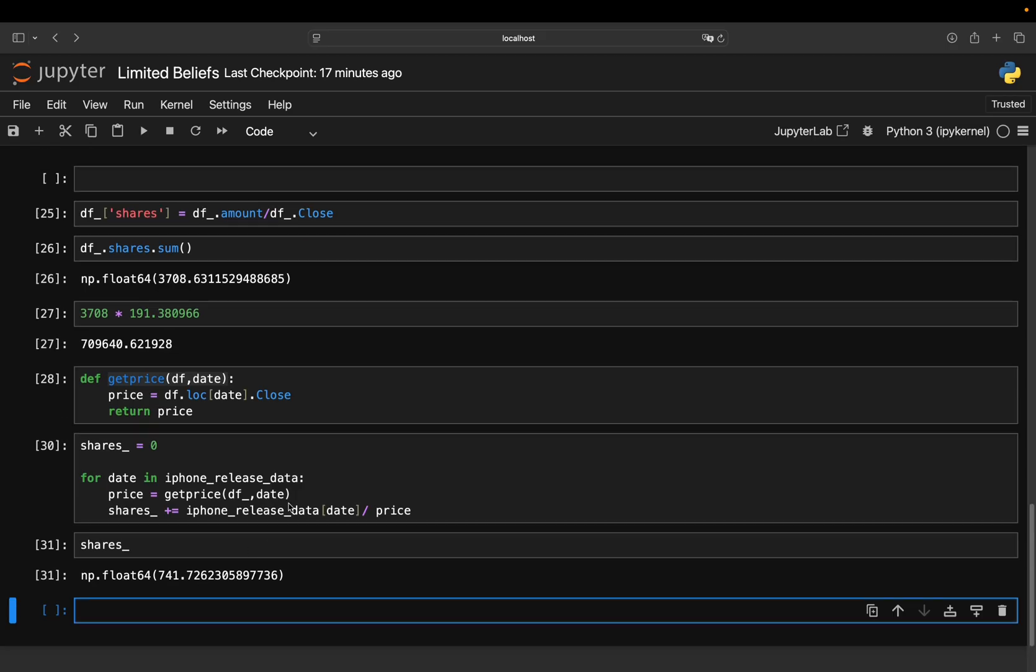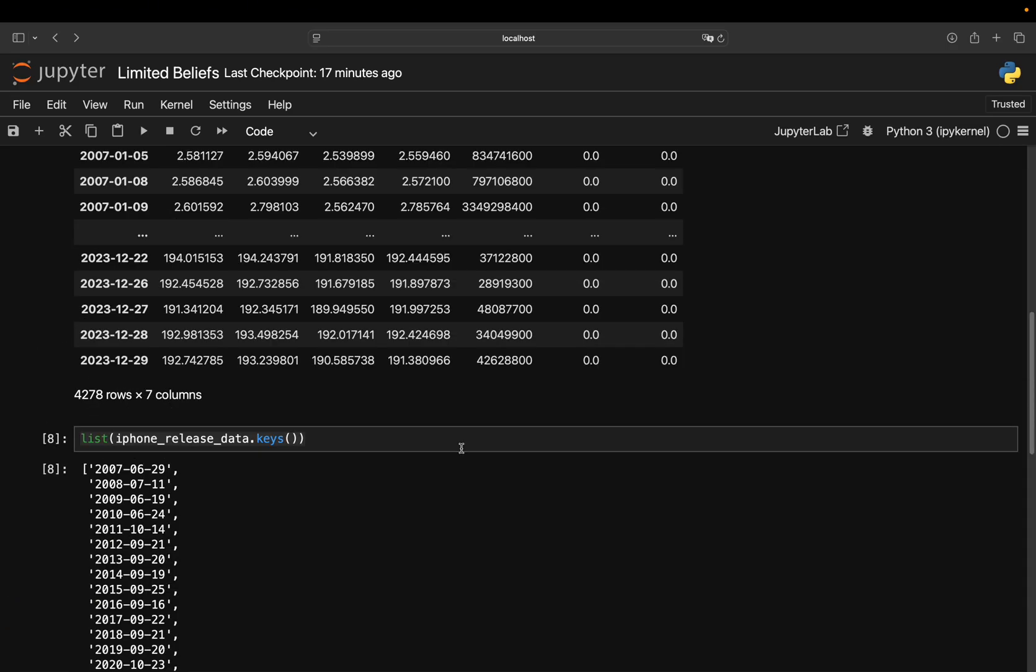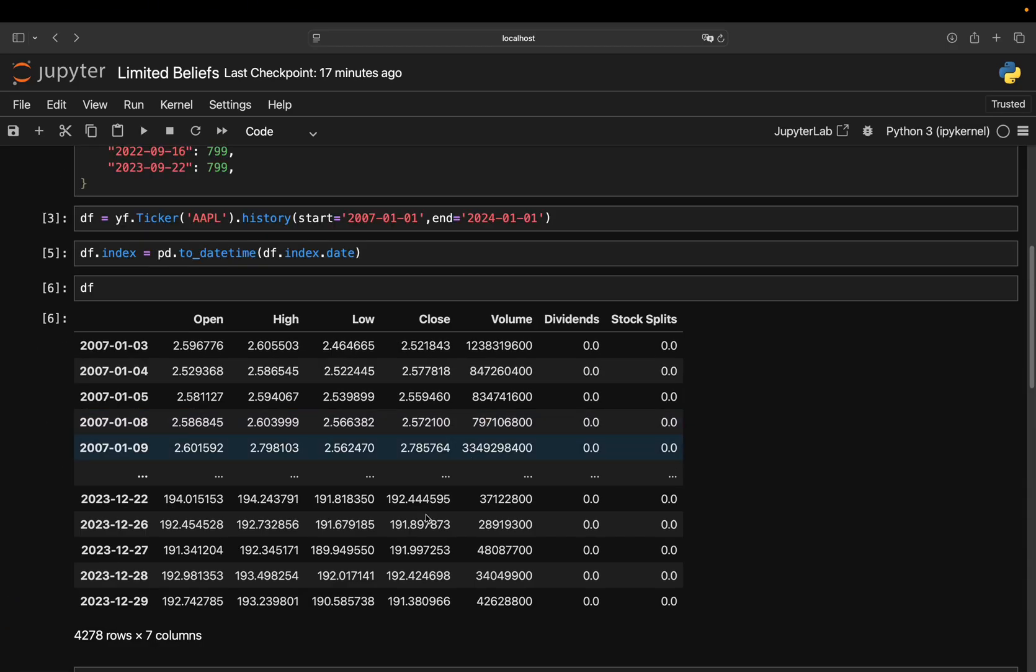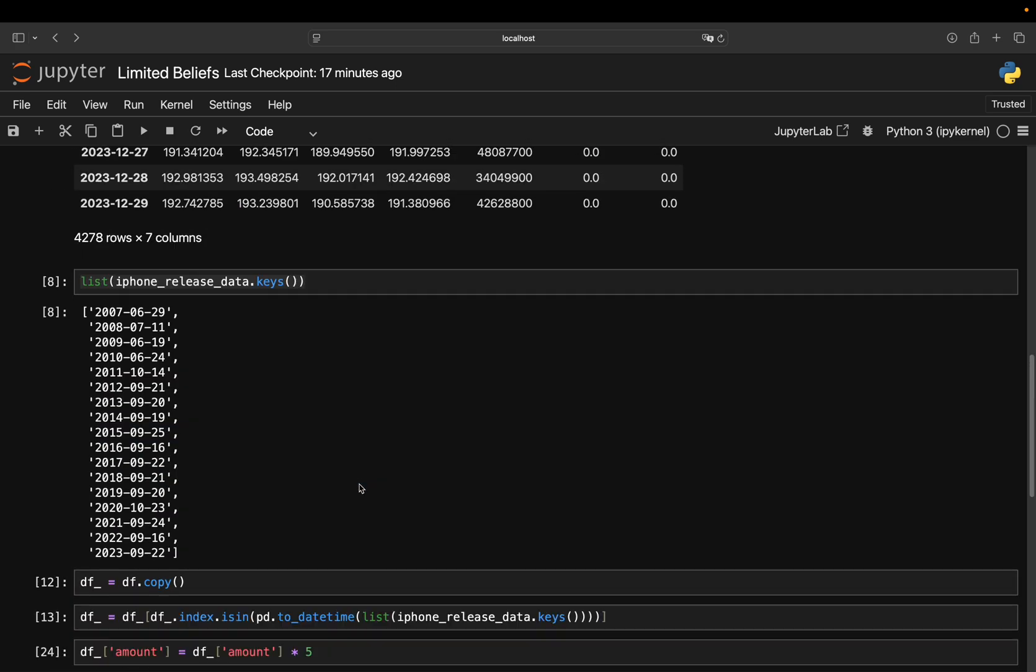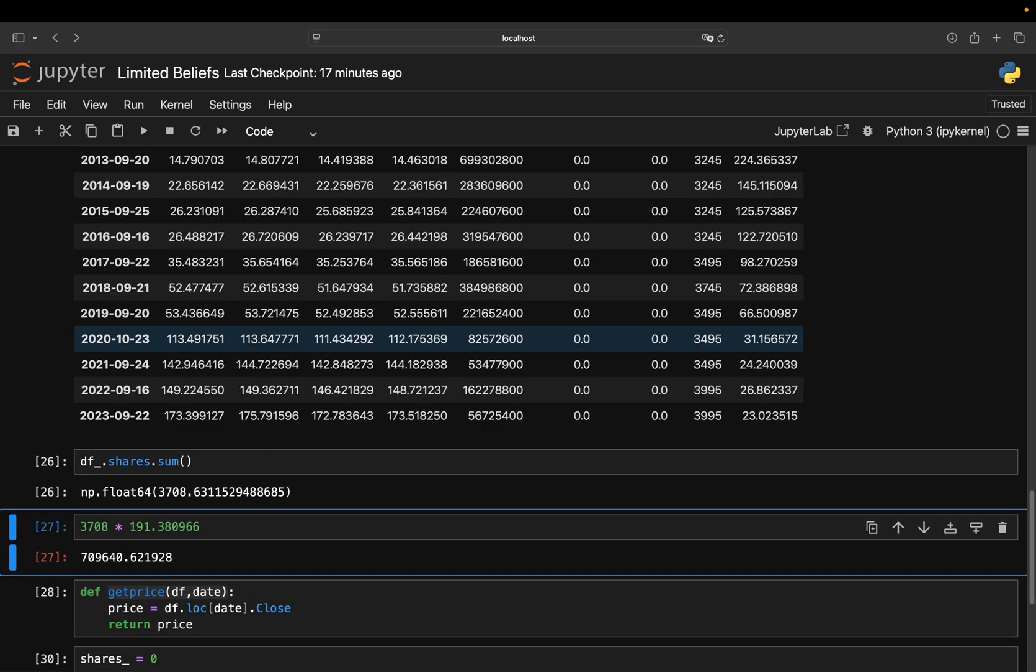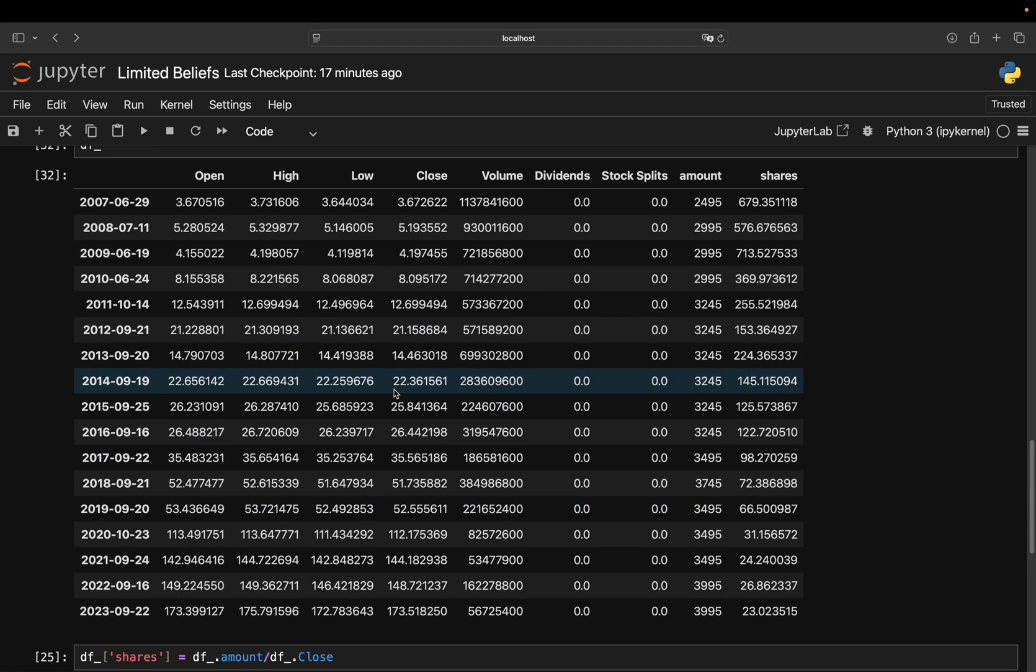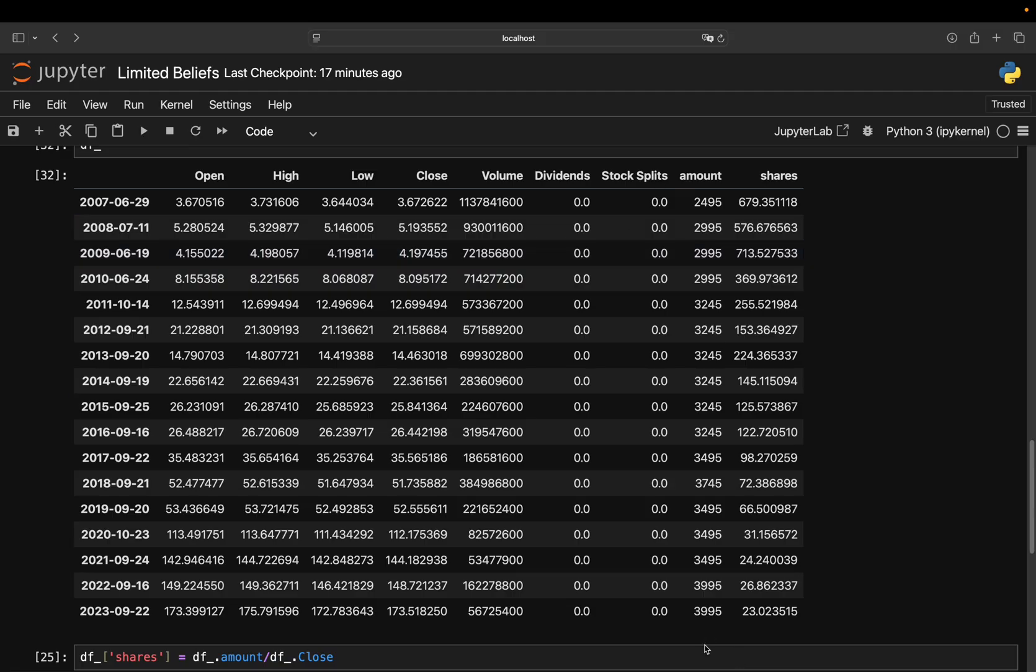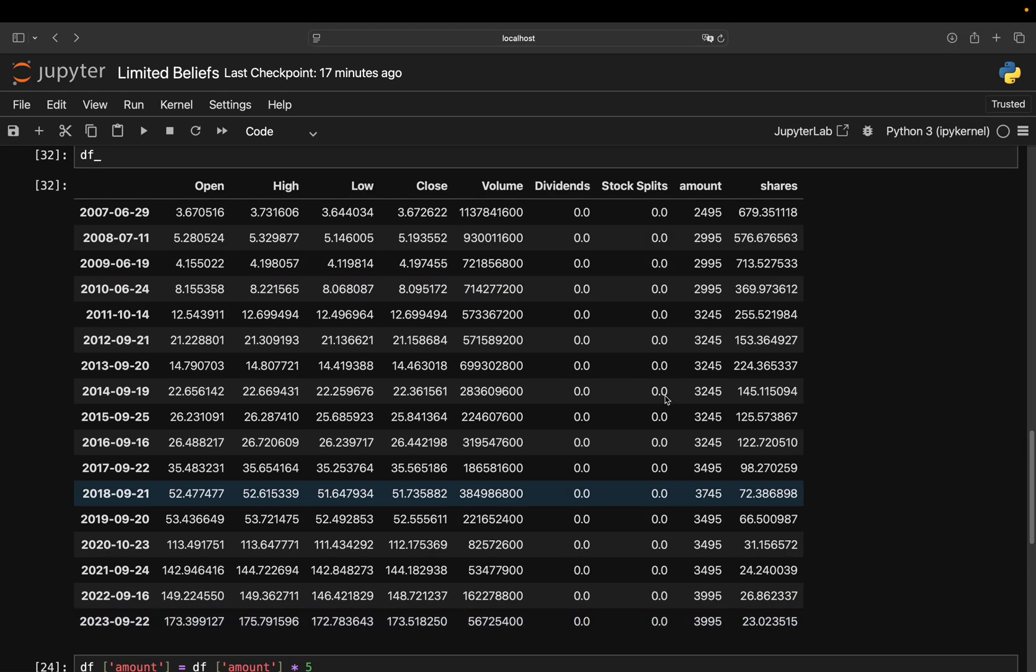I mean, you could calculate now how much did you buy those stocks for? And that is actually not that much money. I think he said something like 12, 12K or so.